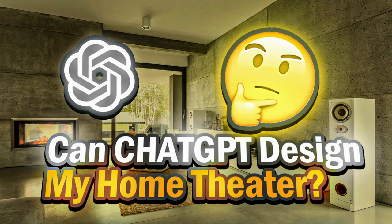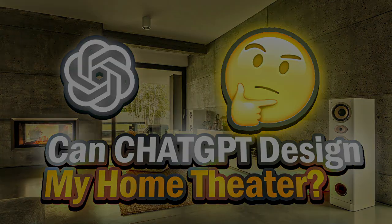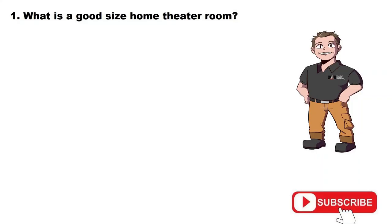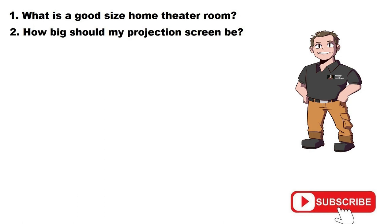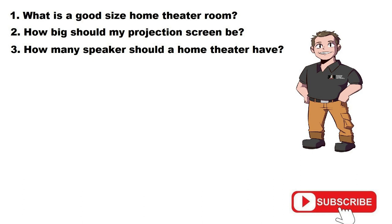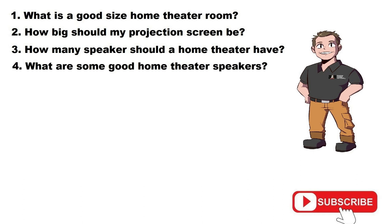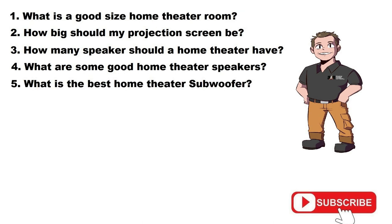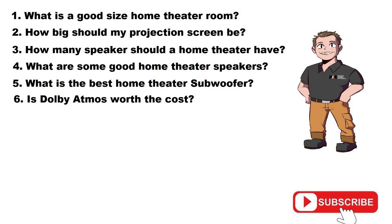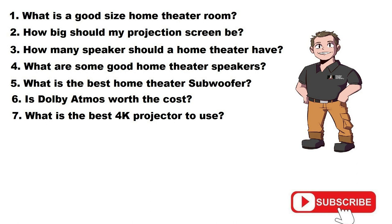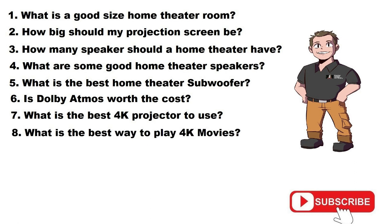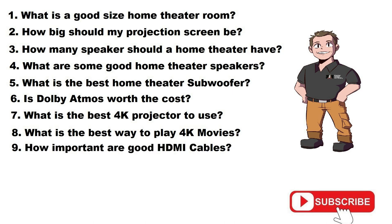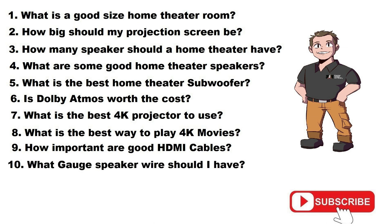First and foremost, these are the questions I came up with: What is a good-sized home theater room? How big should my projection screen be? How many speakers should a home theater have? What are some good home theater speakers? What's the best home theater subwoofer? Is Dolby Atmos worth the cost? What's the best 4K projector to use? What is the best way to play 4K movies? My guess is it's gonna say Kaleidescape. How important are good HDMI cables? And the last one is what gauge speaker wire should I have?